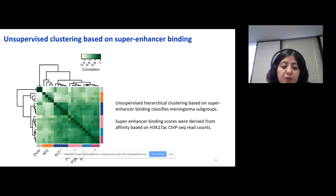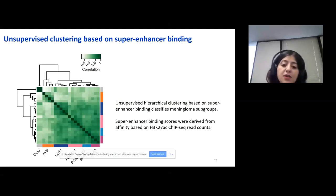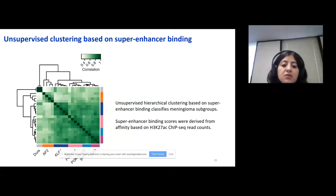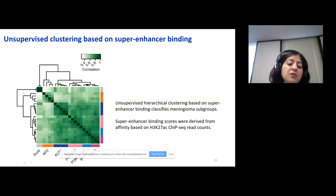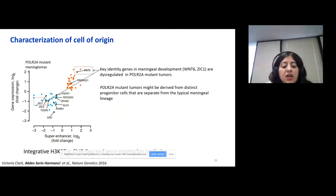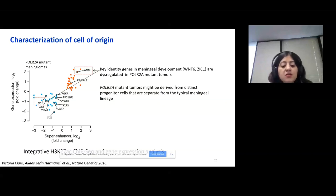We performed H3K27 acetylation ChIP-seq on different meningioma subgroups and identified the super enhancer binding score using our ChIP-seq data. When we did clustering based on super enhancer binding scores, we were able to classify meningiomas into different subgroups through unsupervised clustering. We then looked at concordant changes of H3K27 acetylation ChIP-seq and gene expression — if there is a super enhancer in front of a gene, we would expect that gene's expression to go up, and if there is a loss of super enhancer, we would expect its expression to go down.